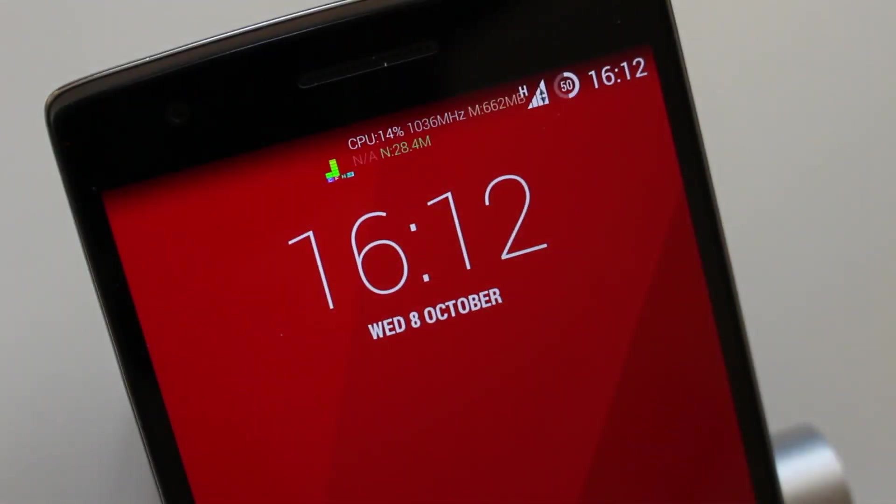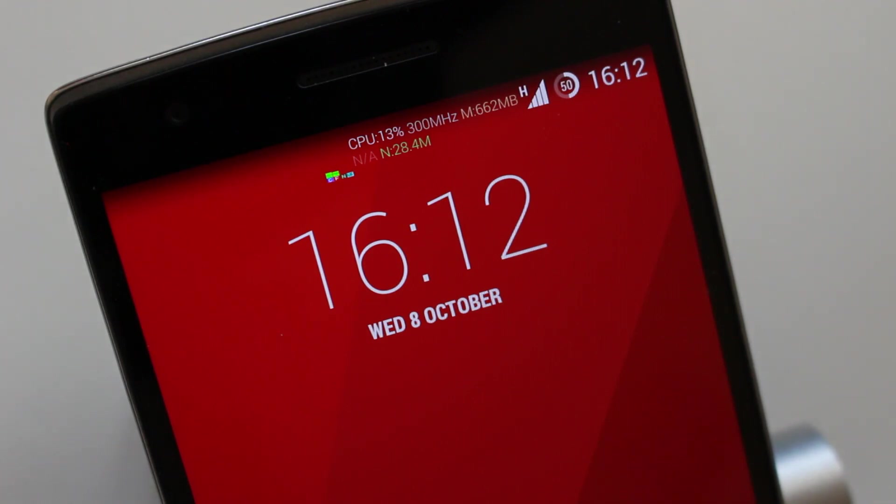Hi guys, today I want to show you an application that allows you to monitor various system information as a floating widget. It's called Cool Tool.